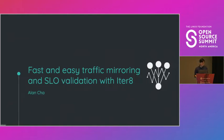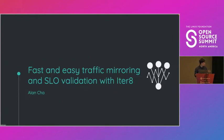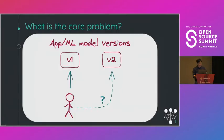All right, hello. My name is Alan Cha. I am a software engineer at IBM Research. And today I'd like to talk to you about Iterate, an open source project that I've been working on. So what is the core problem?